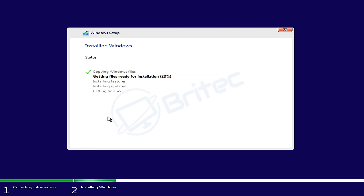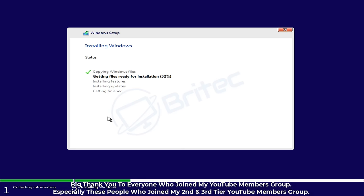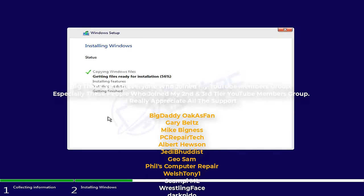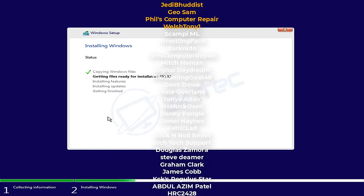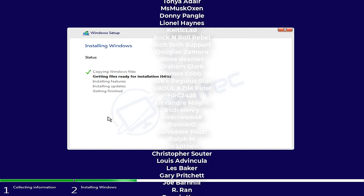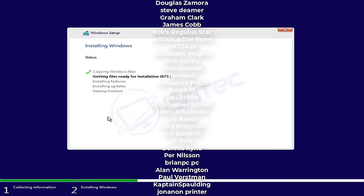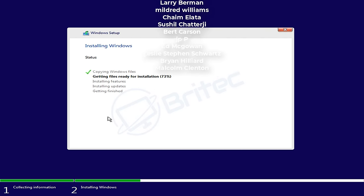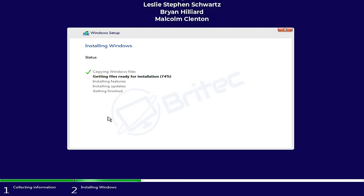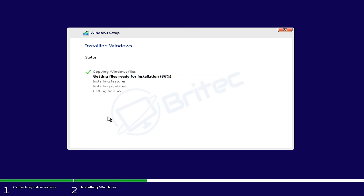Bear that in mind, you can use this fix to try to fix that issue. It's not just for this operating system here, but again, hopefully this will help you resolve your problems. That's going to be about it for this video. My name has been Brian from brightechcomputers.co.uk. I want to say a quick shout out to all my YouTube members who have joined my YouTube members group. I really do appreciate the support. Special shout out goes to Big Daddy, Oakers Fan, Gary Belts, Mike Bigness, PC Repair Tech, Albert Houston, Jedi Buddhist, Geo Sam, Phil's Computer Repair, and Welsh Tony One. Thanks again for your support guys. Let me know in the comment section below what sort of videos you want to see and I shall catch you in the next video. If you've joined our Discord server and you are a YouTube member, let me know in the general chat and I will give you the appropriate role. I shall see you again for another video real soon, bye for now.